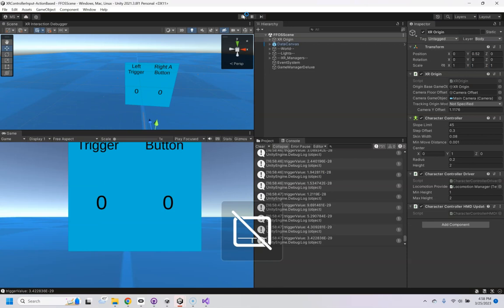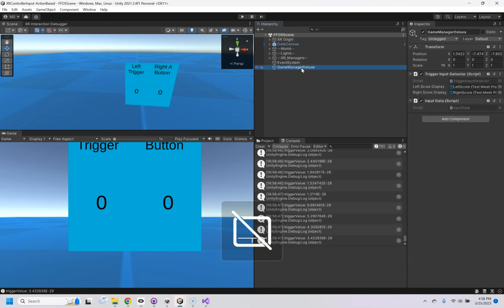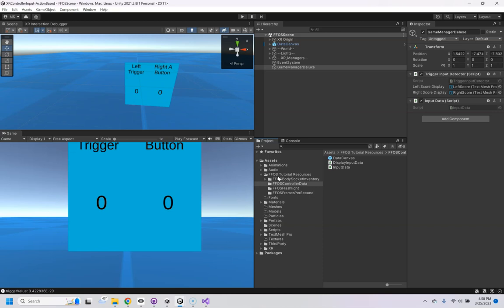All that's happening here is on an empty game object we have this input data script, which is from this folder here, and then I modified his script, the trigger input detector, which is right here.